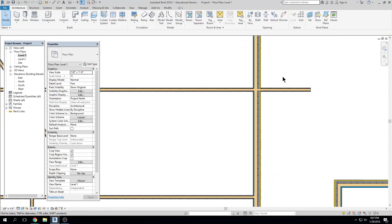Any questions so far on walls? Alright, I'm going to leave the wall topic for now so you can hopefully get some of your wall types built for your project. Try to get those created, and if not, we'll go over it again on Wednesday. We have time Wednesday to talk about walls again.